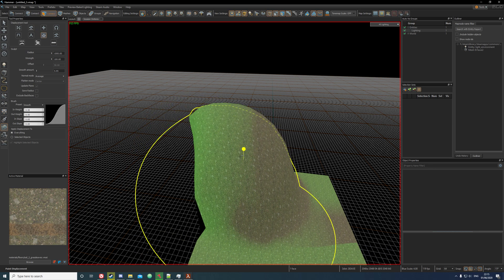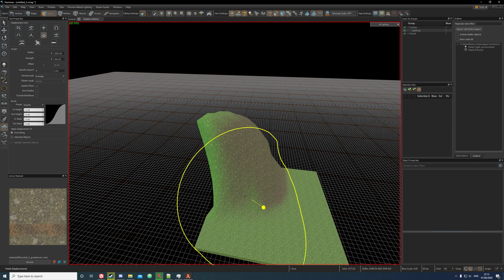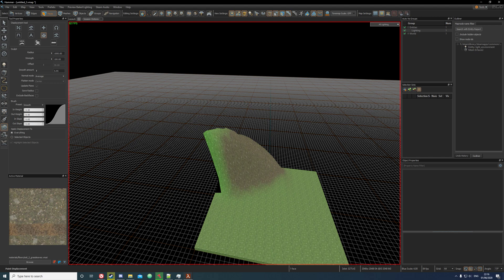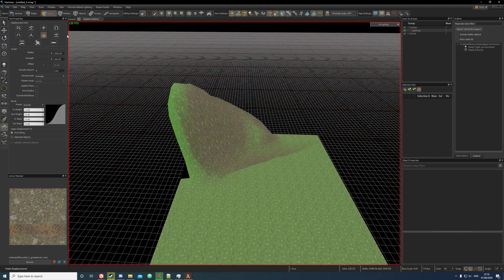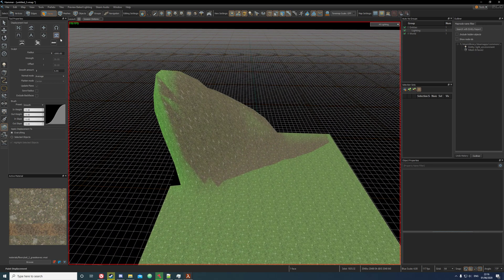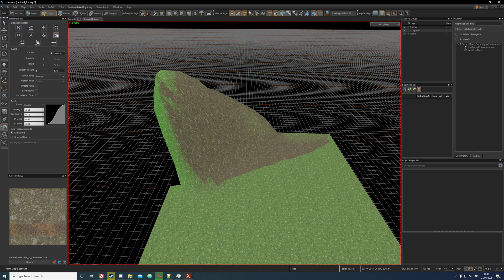It also works in any other tool. If you just, like for example this tool, you can just hold shift and it'll smooth. Shift is the automatic bind for this, the smooth tool, or you can just press B.